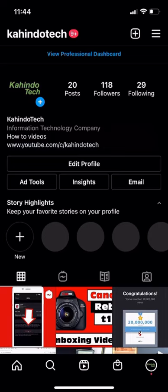Hello and welcome to Kahindu Tech. In this video, I'll show you how to delete a collection on Instagram.